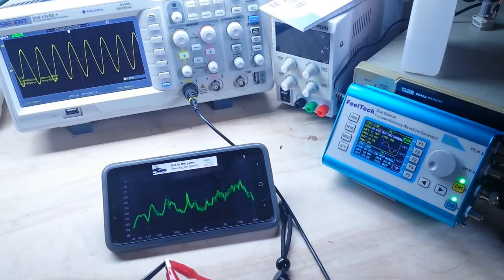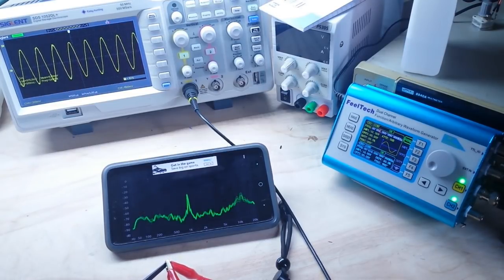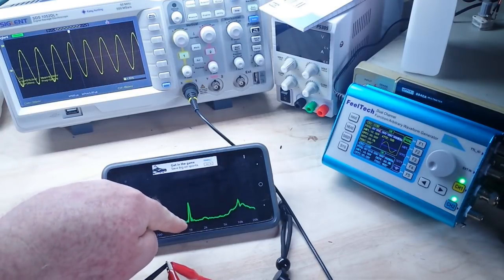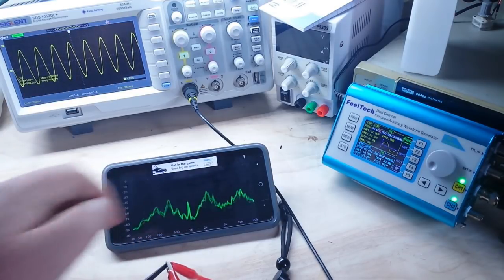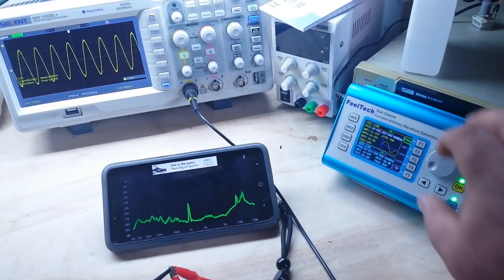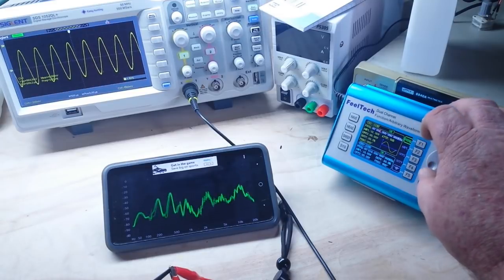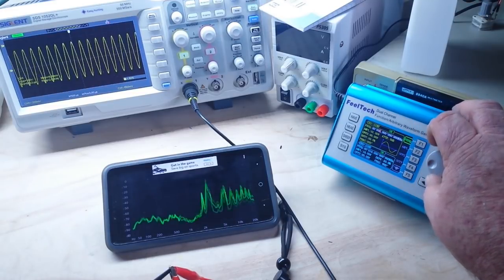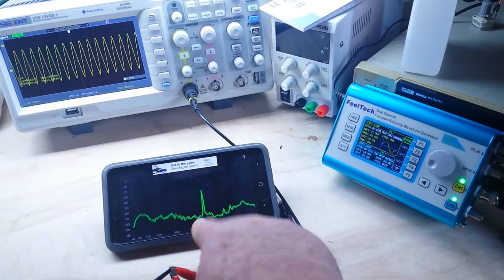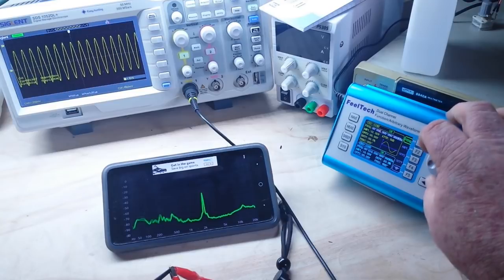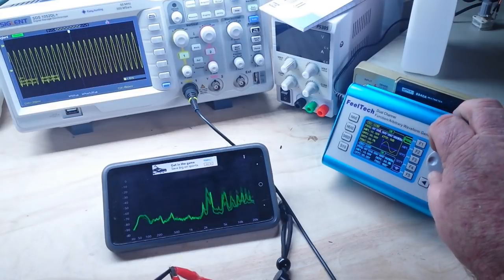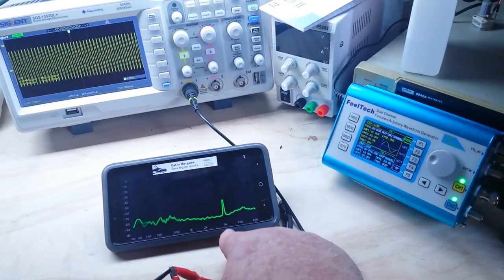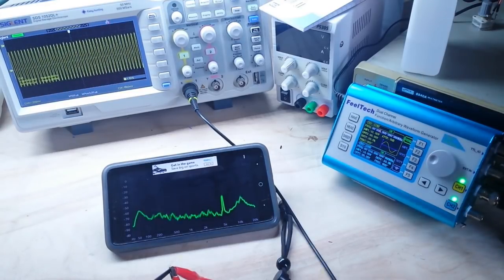So there is our 1K sine wave. See the peak? Now, if I change it, 2K, 5K, 10K.